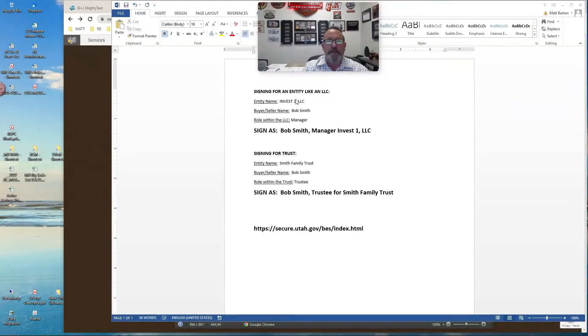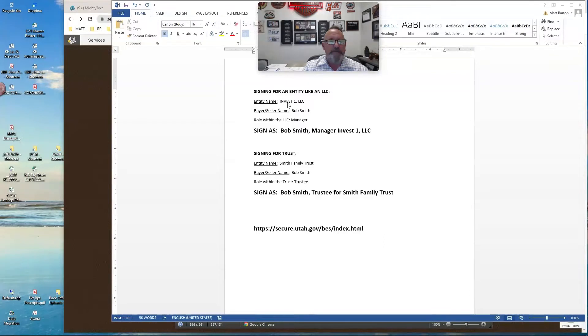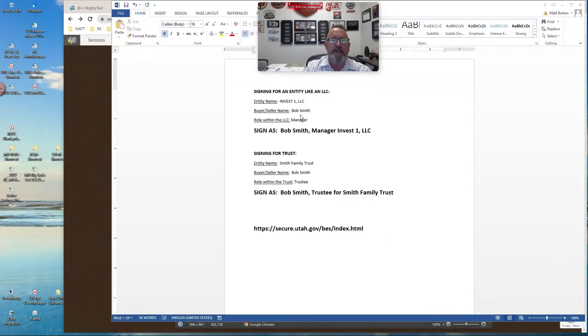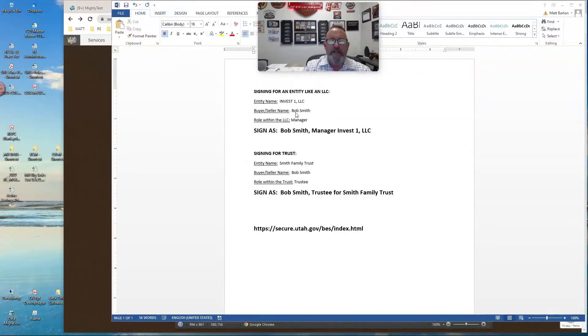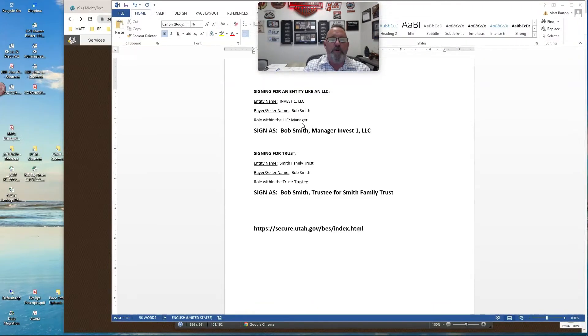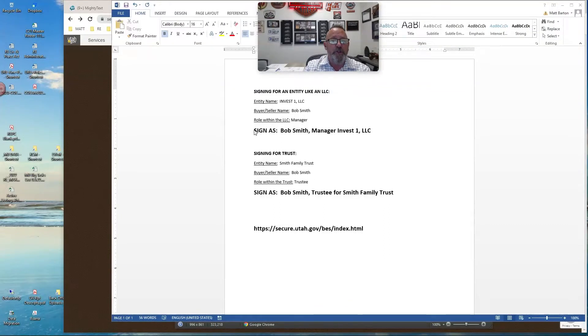or a client, I should say, signing for an LLC. If the entity's name happens to be, in this case, I just made it up, Invest One LLC, and the buyer or the seller's name is Bob Smith, and his role within that LLC is a manager.